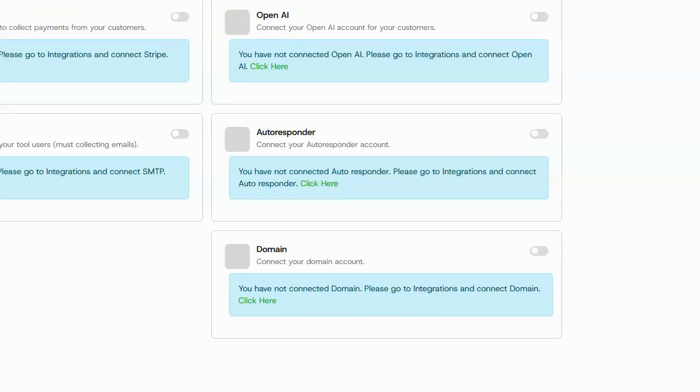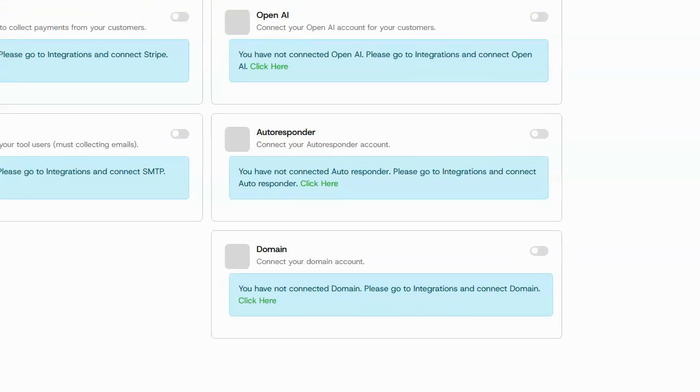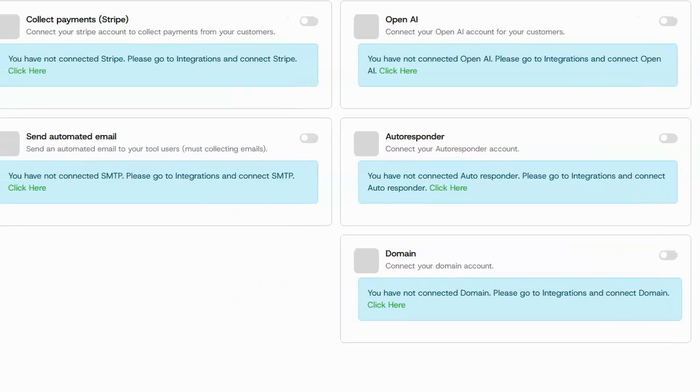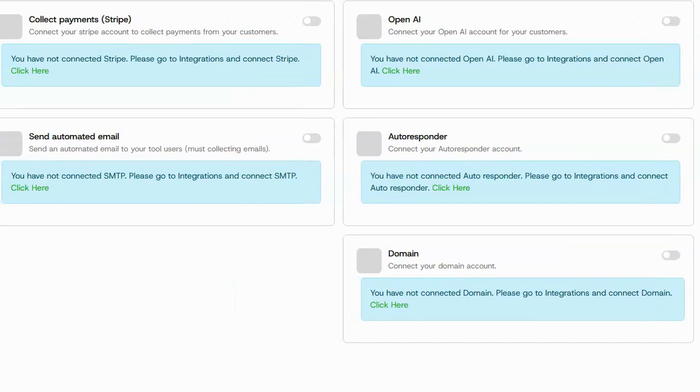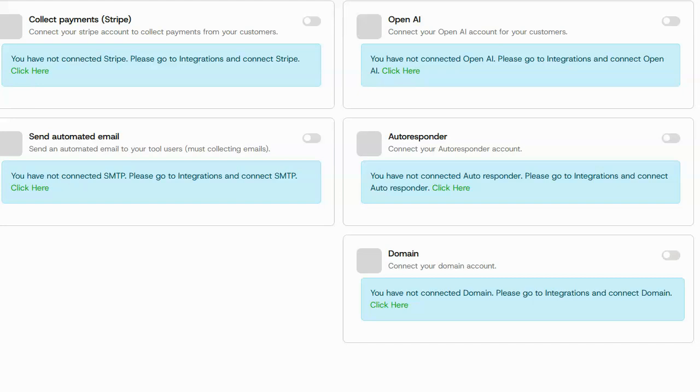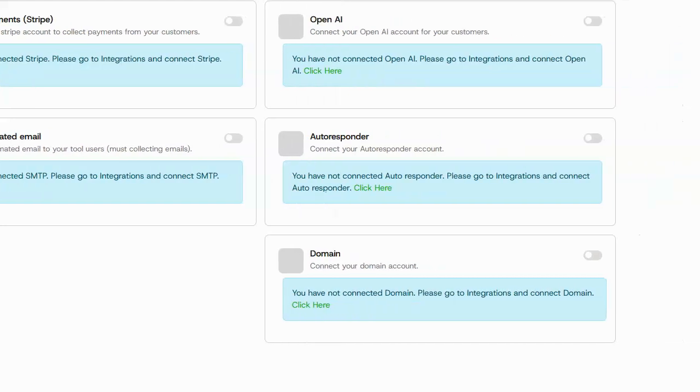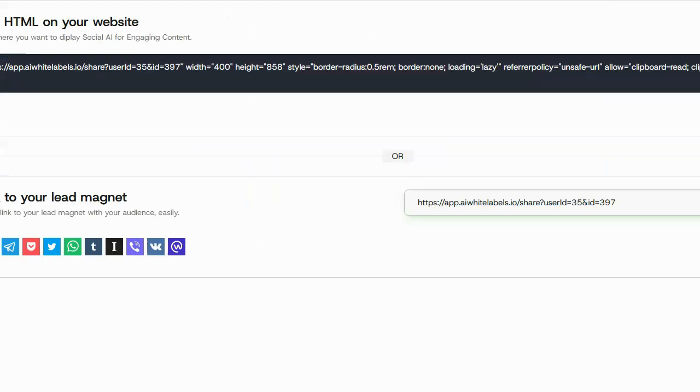If I want to, I can upload my autoresponder, my domain. I can collect payments via Stripe. I can automatically collect emails. I can upload my own OpenAI account if I want to. None of this is required. So I'm just going to go ahead and click on next.